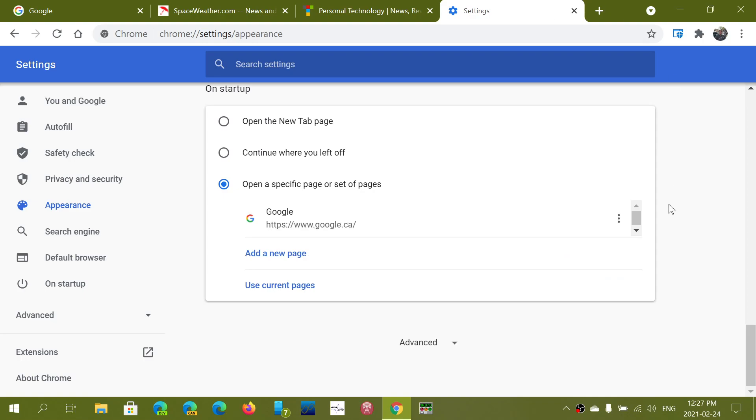And of course you can tweak that open a new tab page or just continue where you left off if you want where it will open the last page or set of tabs that you were using when you shut down.